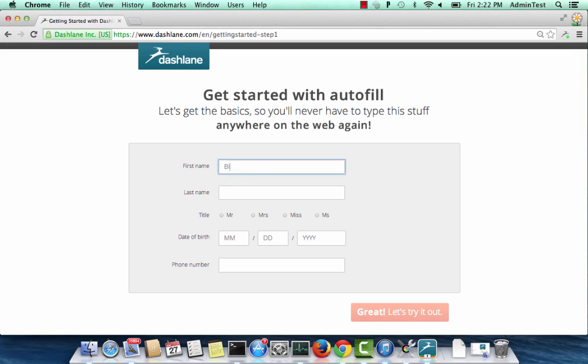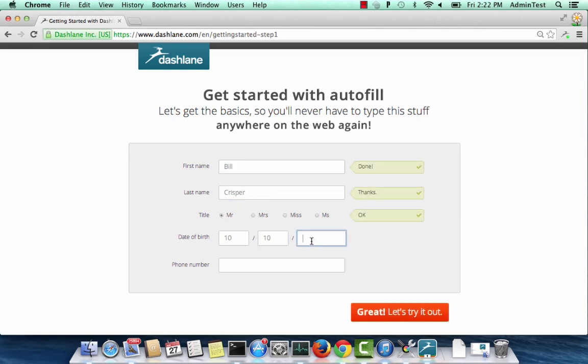Now you can start adding your data to Dashlane. Please enter your personal information here. Please note that all your data is safe and encrypted with your master password.